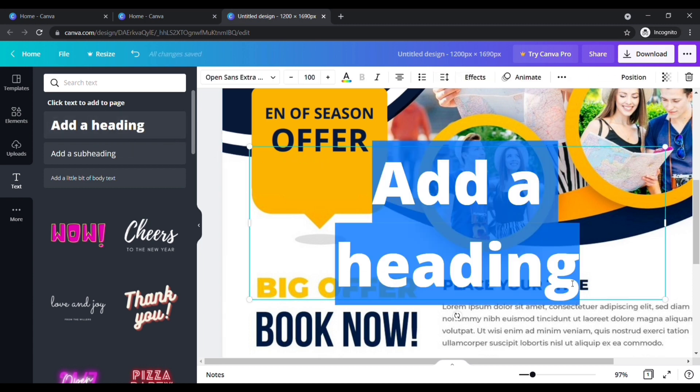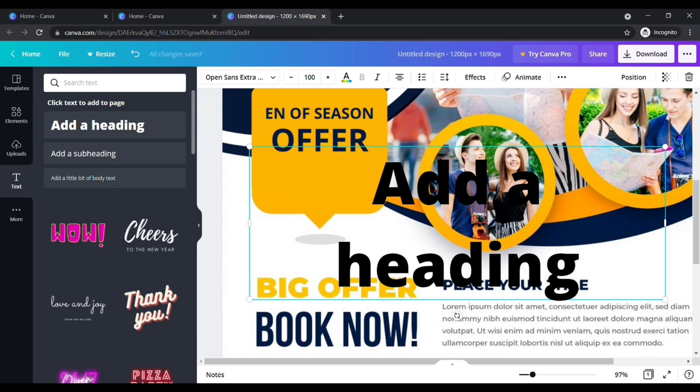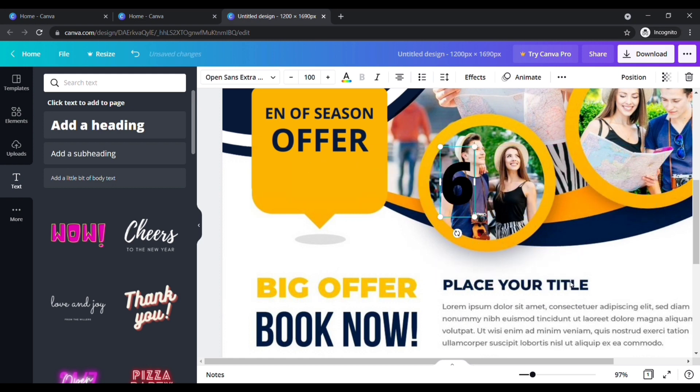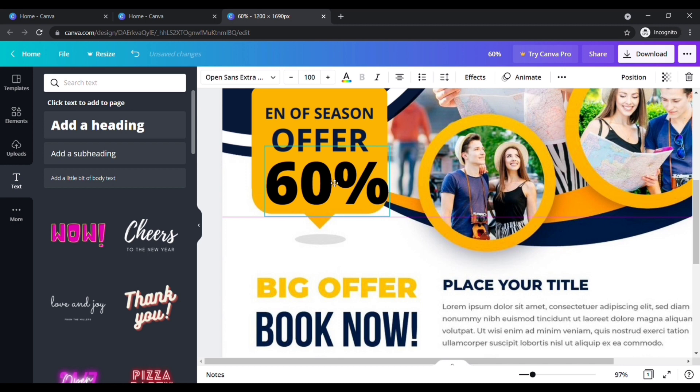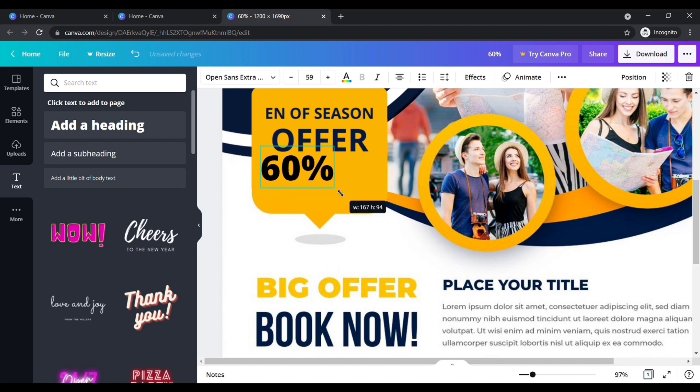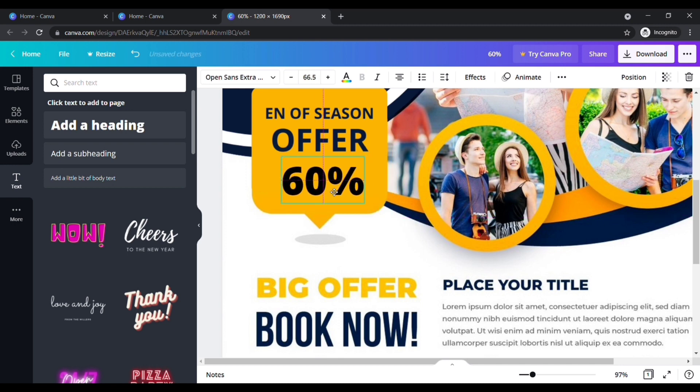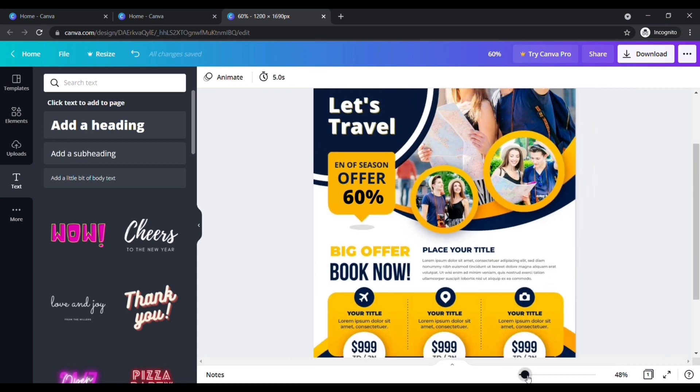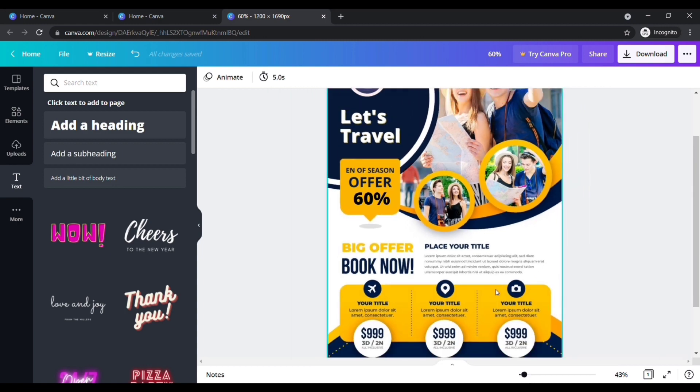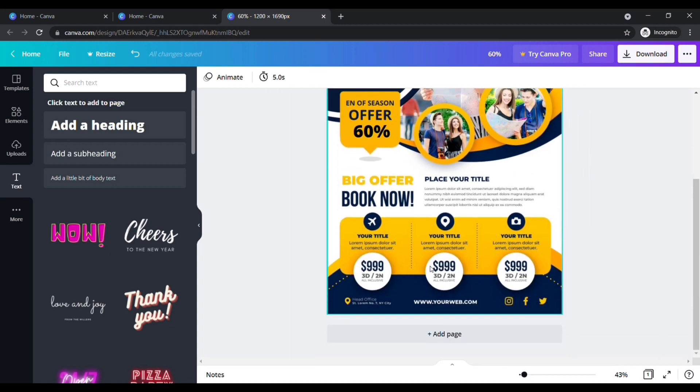Type the title you want. Place the text to the position you want. In the same way, you can edit any text in this flyer template.